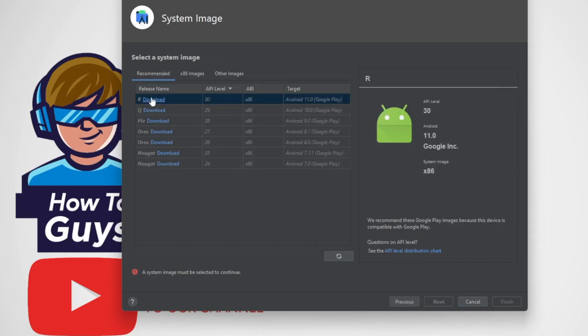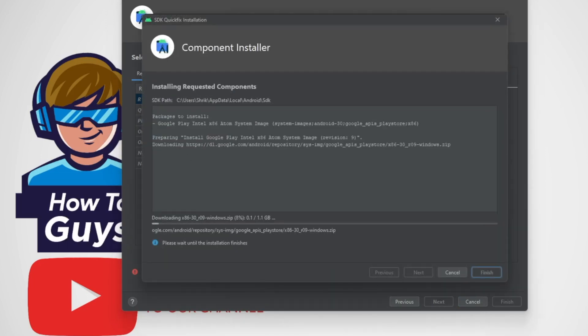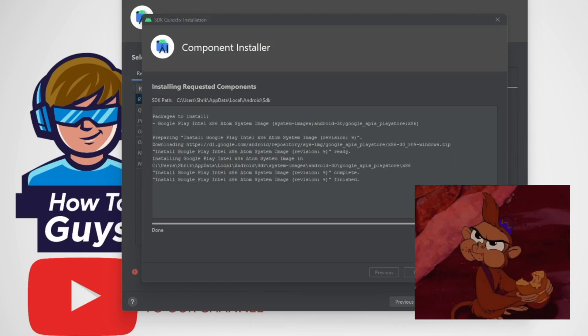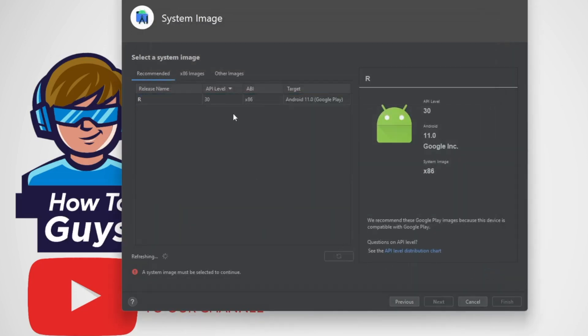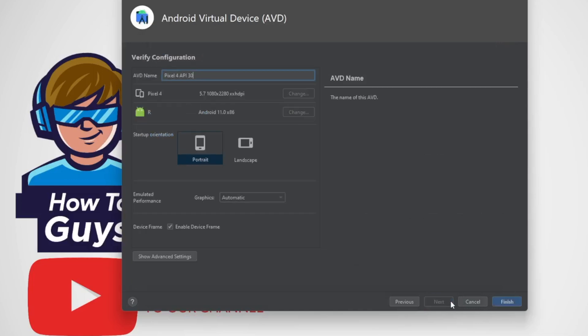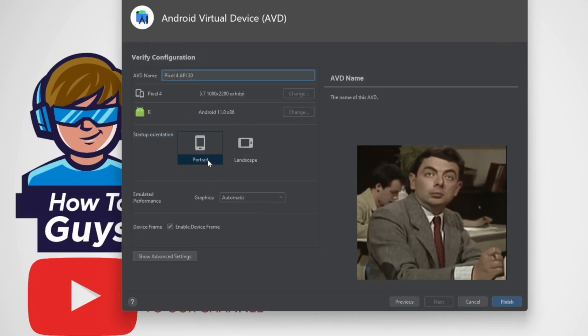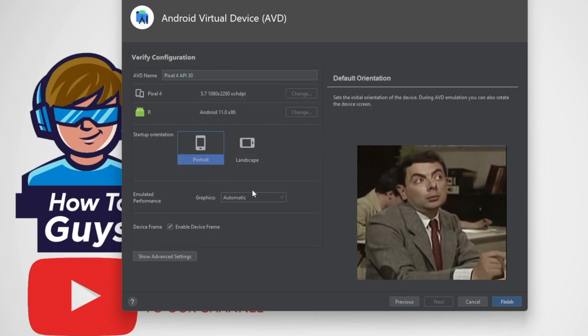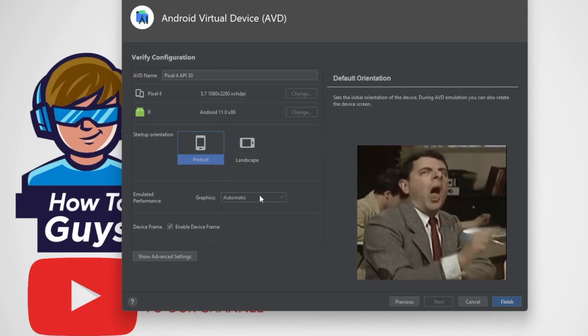Then here we are going to choose Android 11, then download the SDK. So this one is Android R. So let this download and we'll get back. So it is successfully installed, so let's quickly set it up as a device. Going to Android R, then click on next.